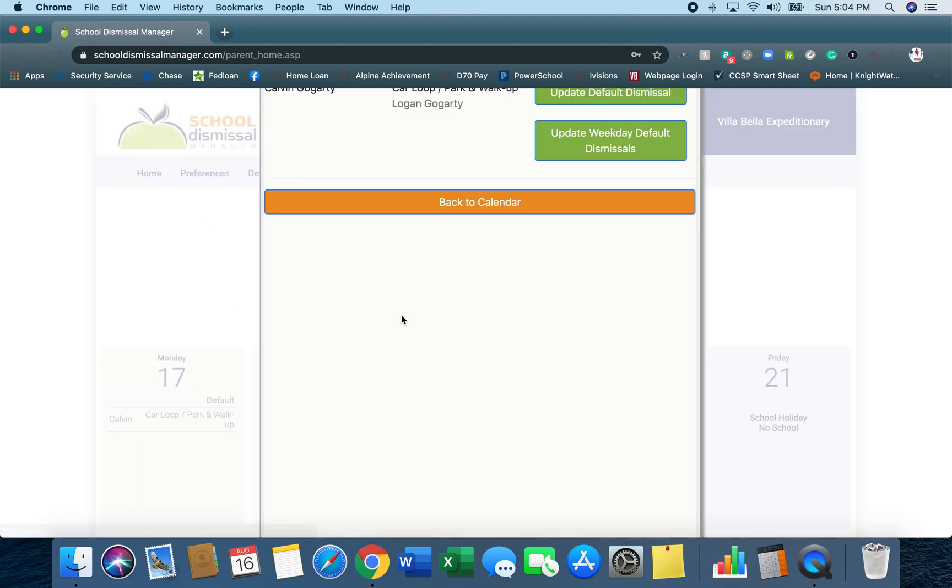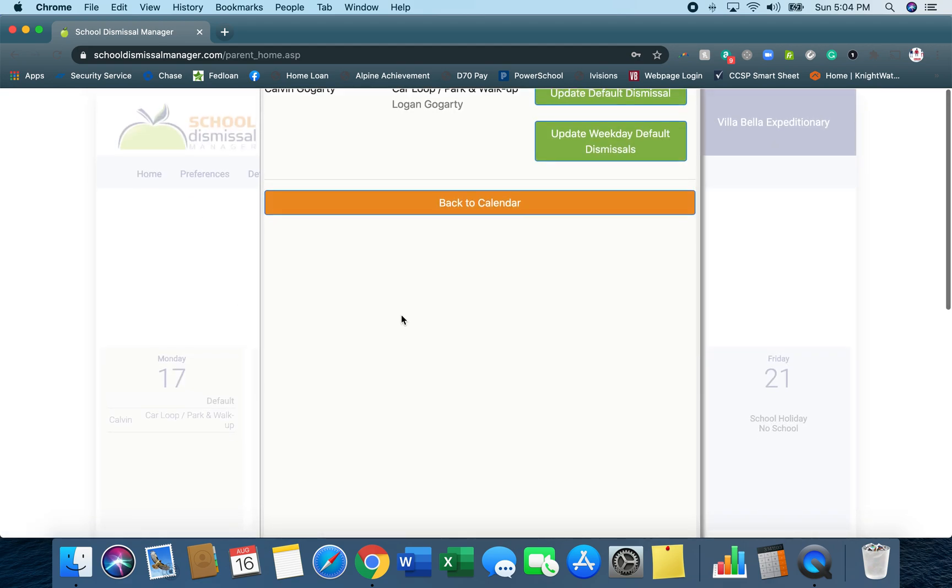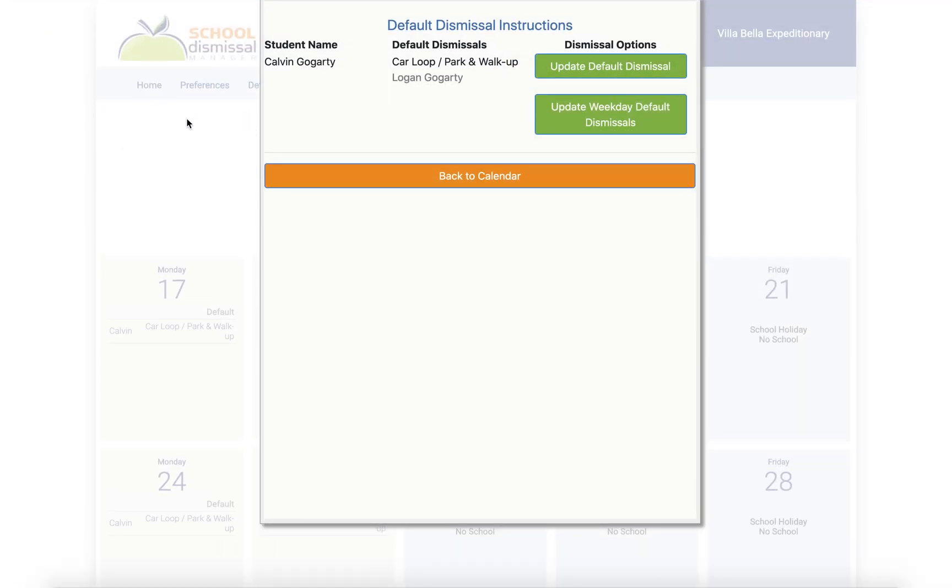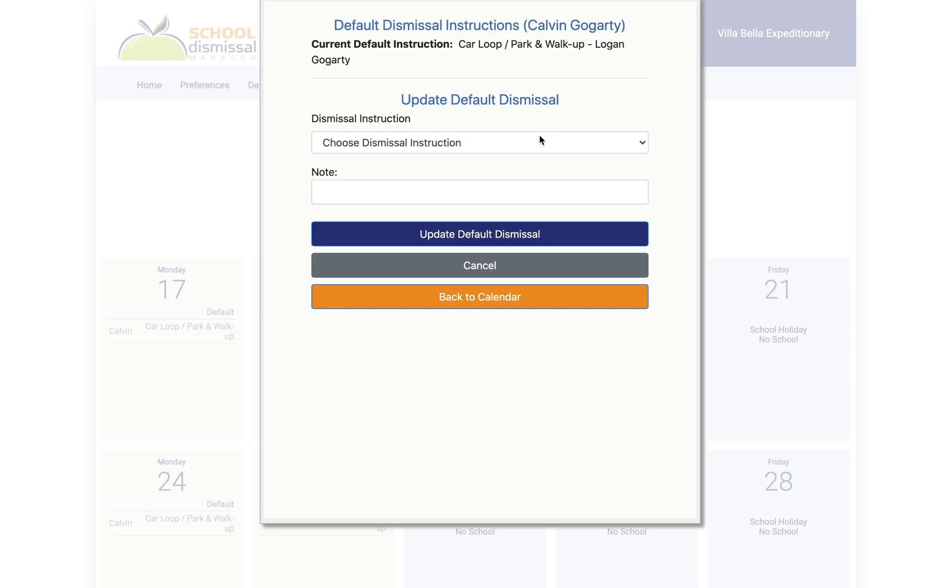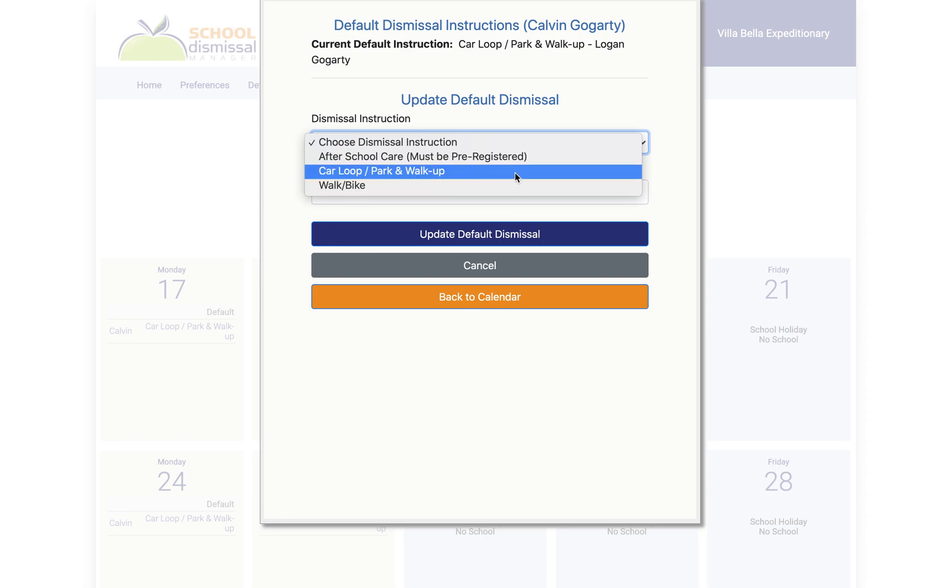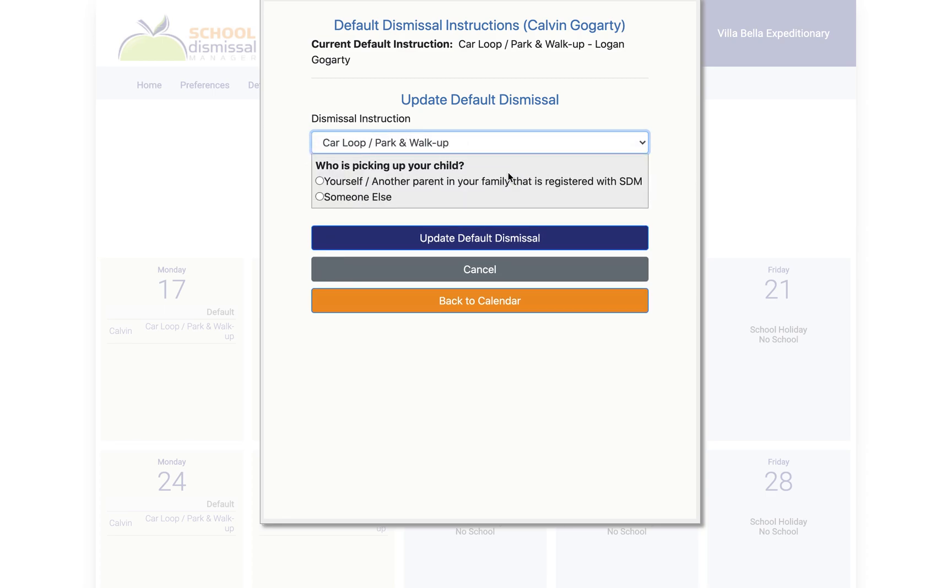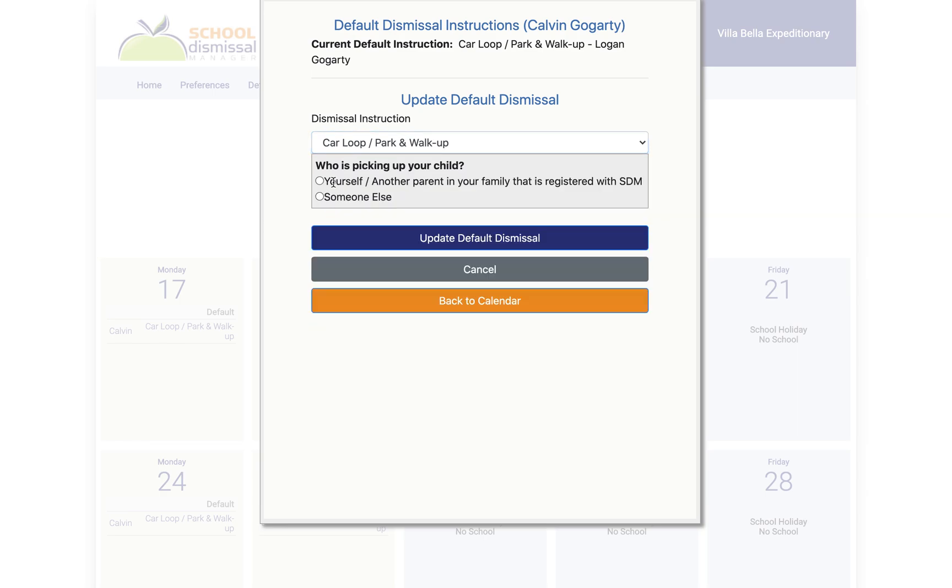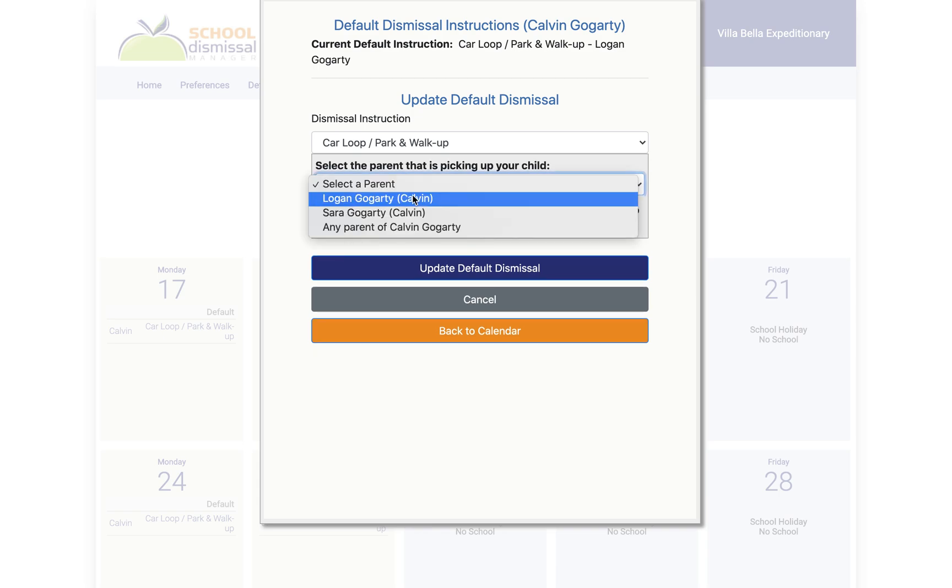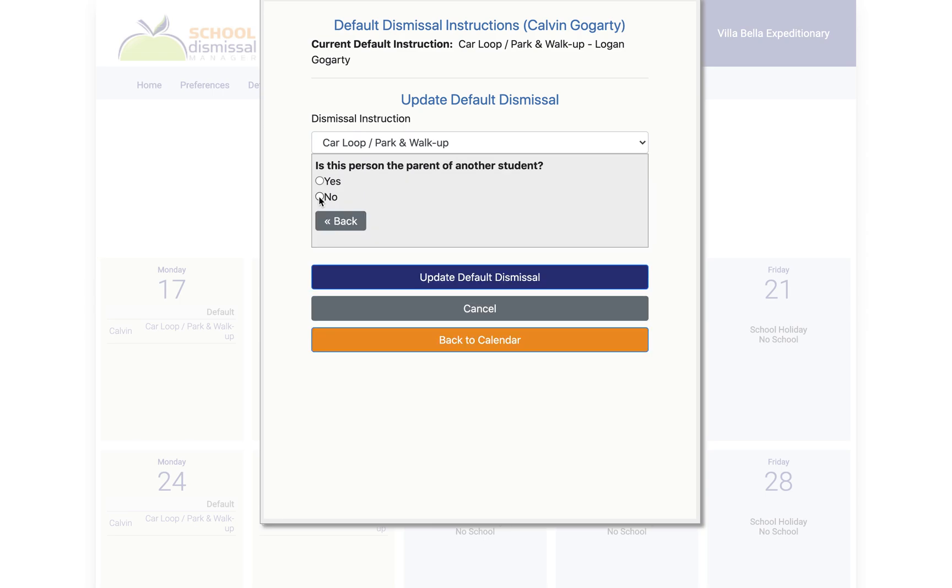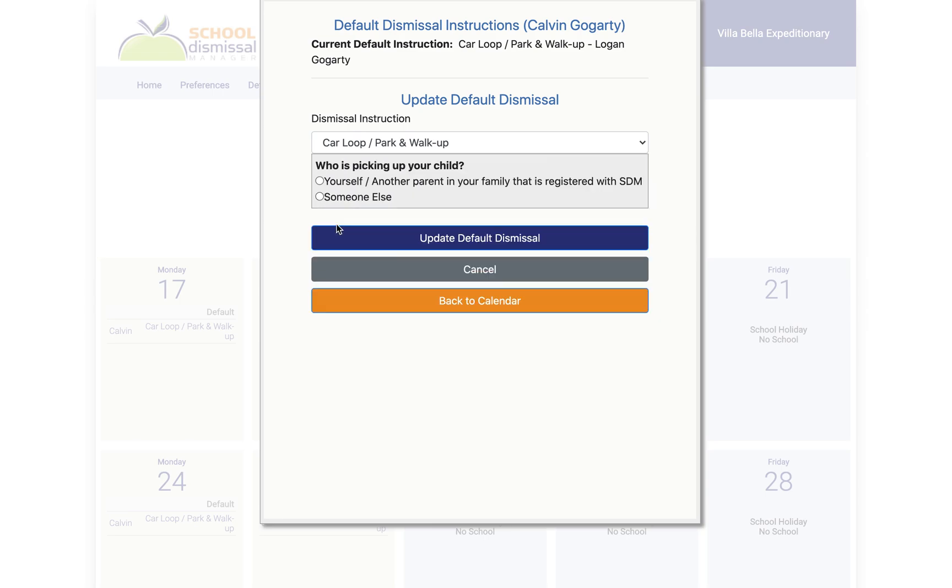Then default dismissal is where you're going to basically set the default dismissal. Most of the time you're just going to do update default dismissal, and most people are going to be car loop or park and walk up. You'll select that and then you can actually assign who is picking up if it's not you. You can just click yourself if it's you or you can assign someone to pick up your student. Then you would click update default dismissal.